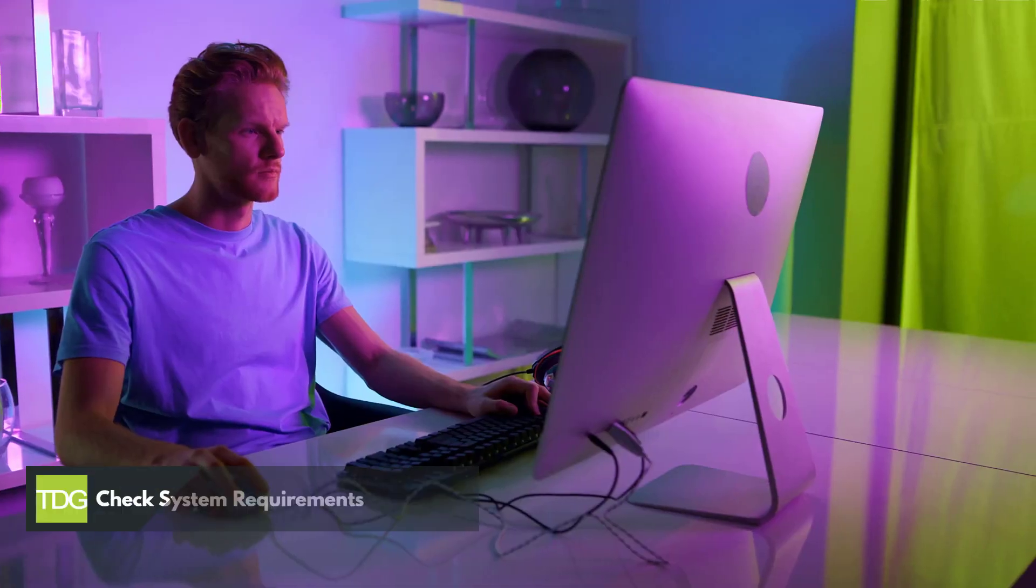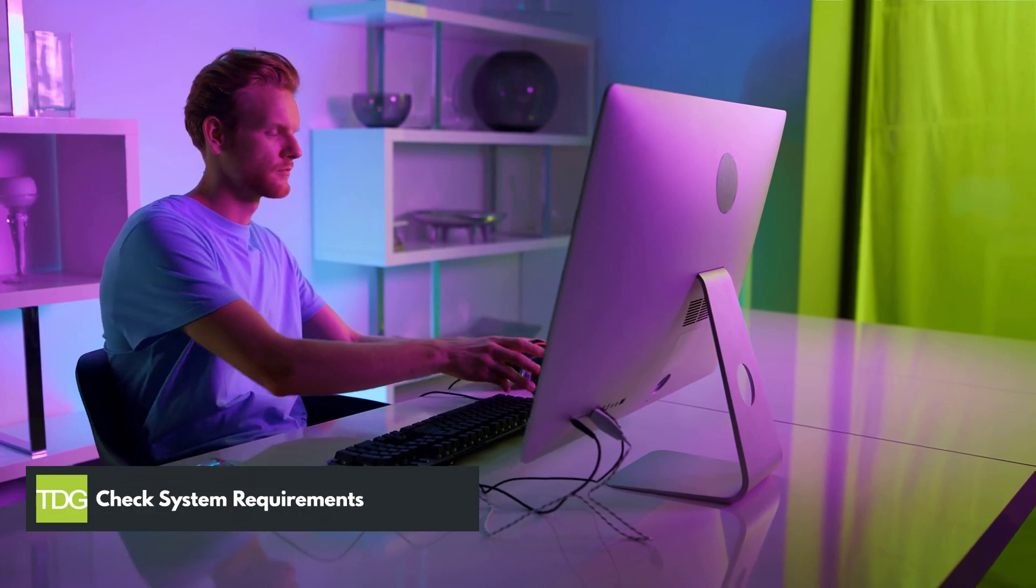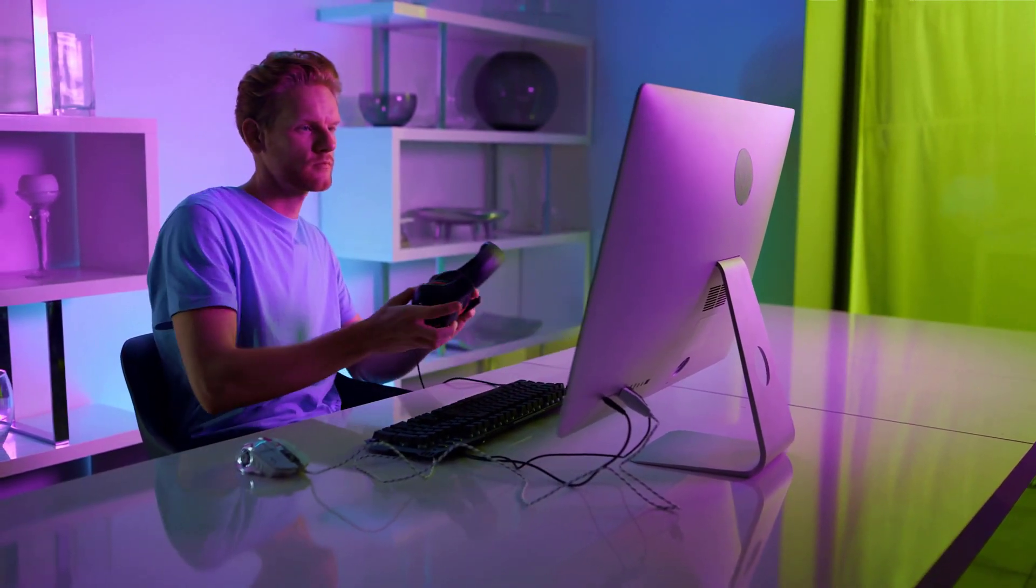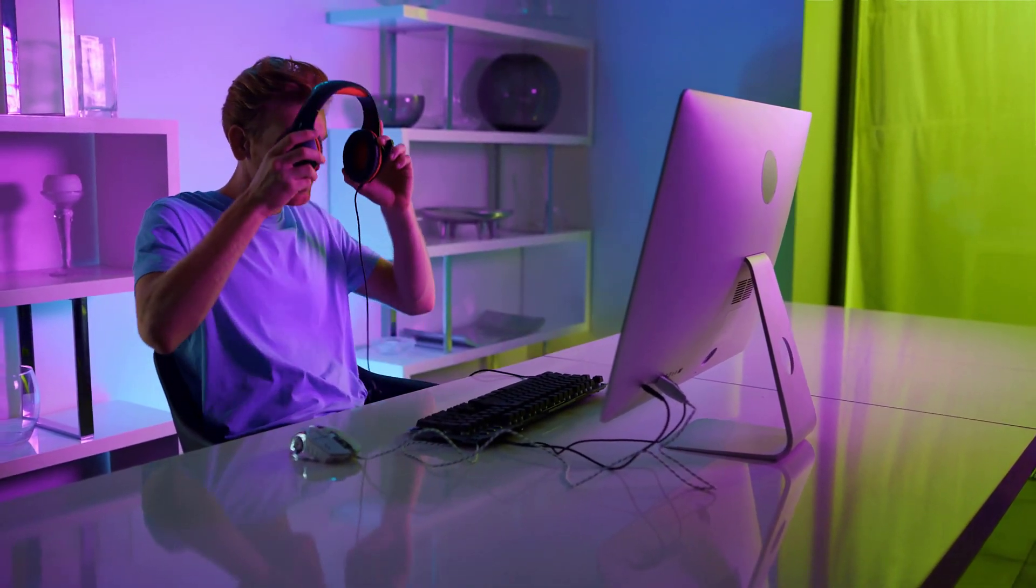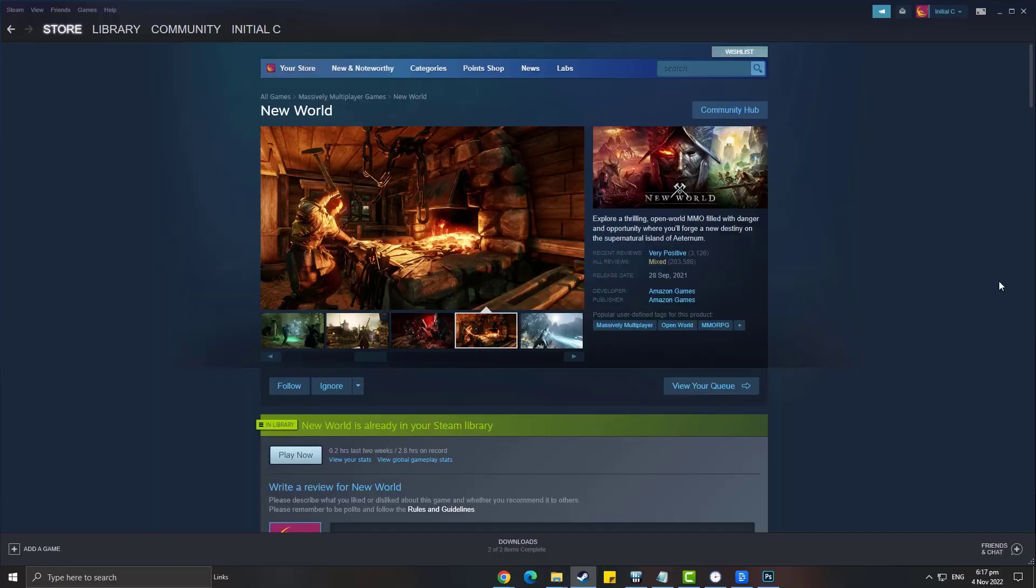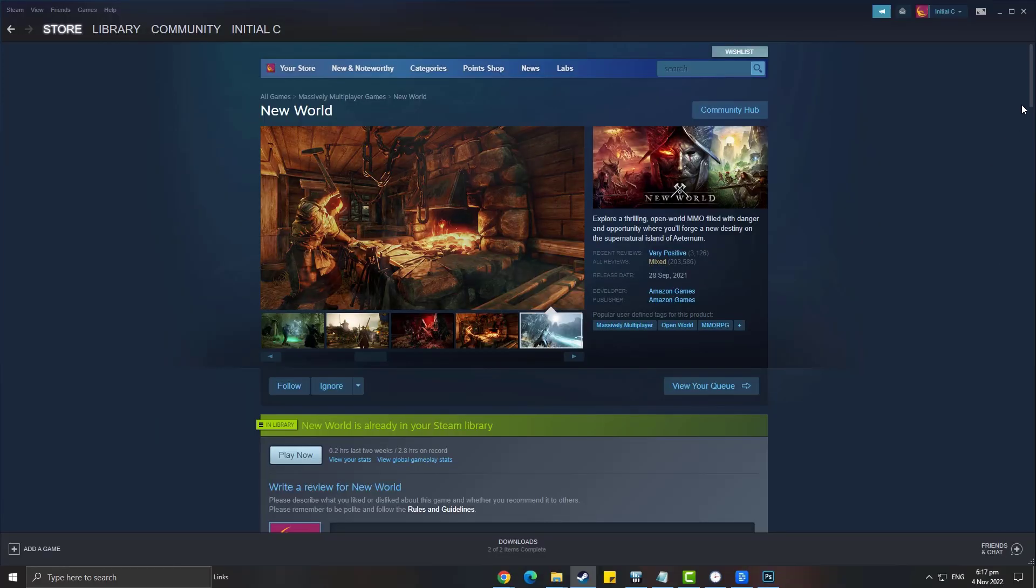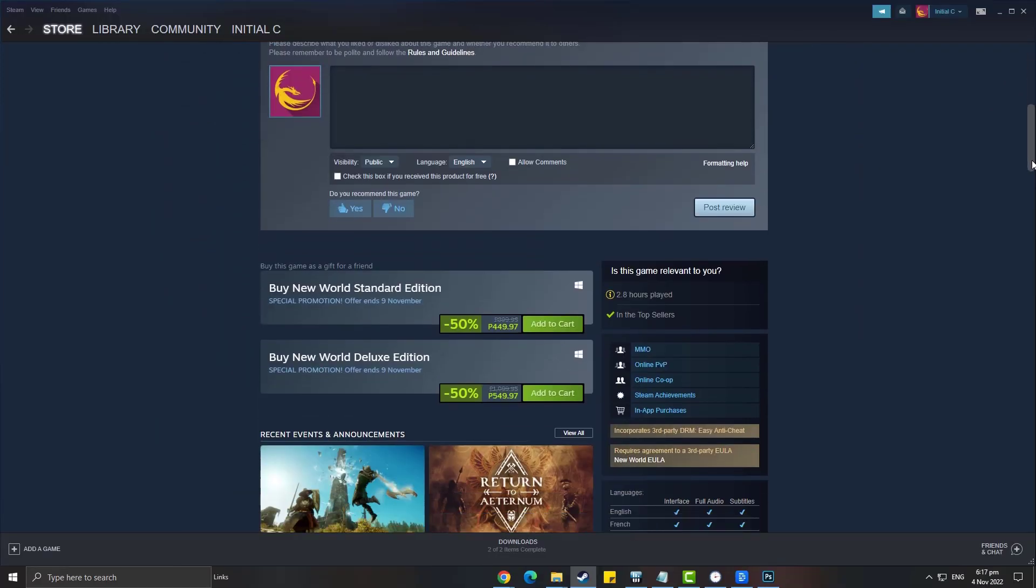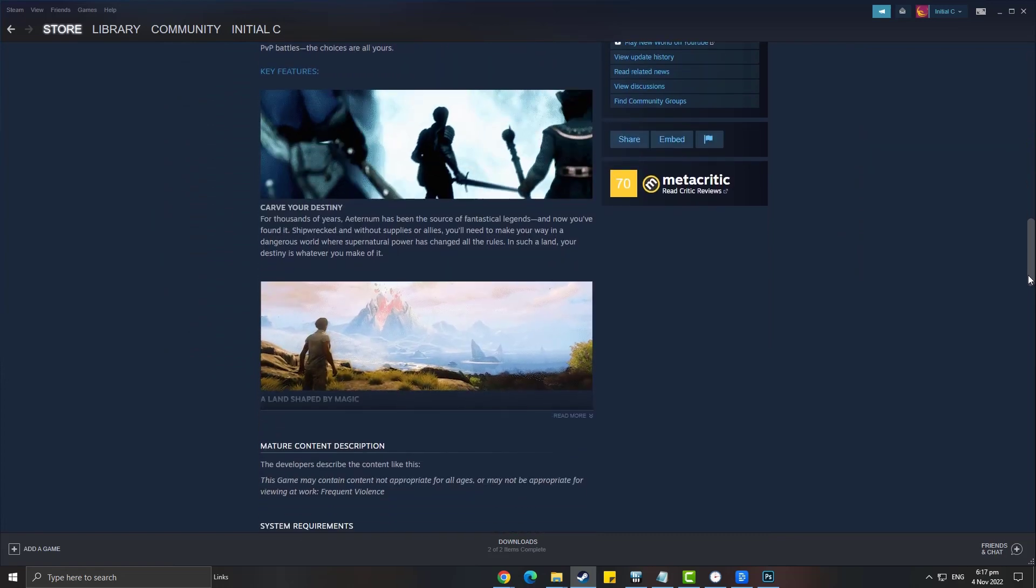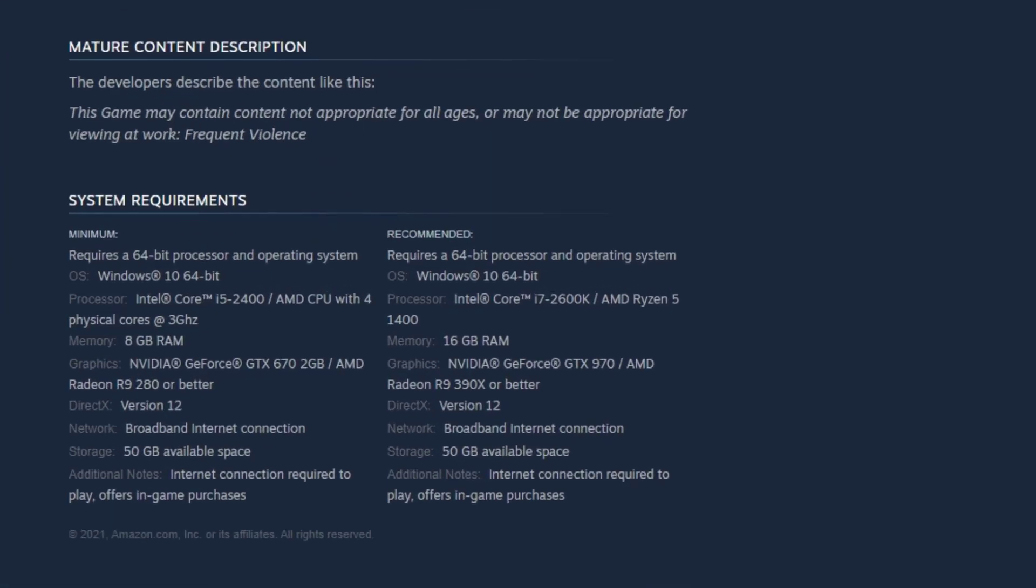First solution: check system requirements. The first thing to do is check if your computer can run the game without issue. Your computer must meet the minimum system requirements in order for the game to avoid unrecoverable error in New World. Steam has listed the minimum and recommended system requirements of the game.